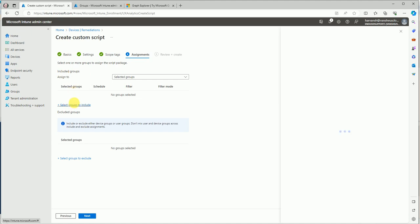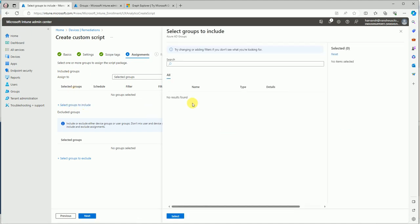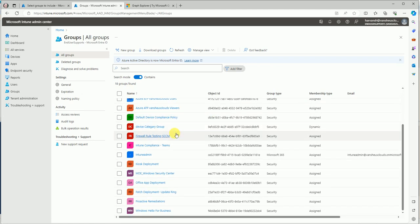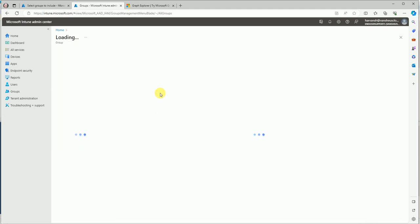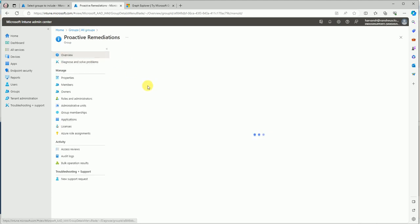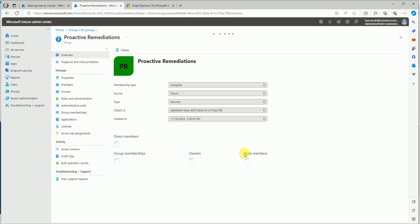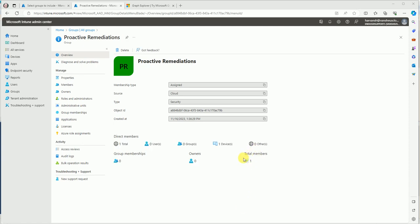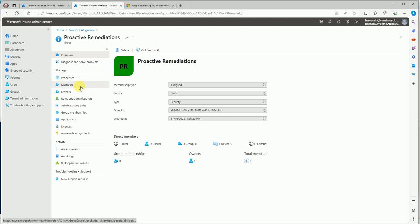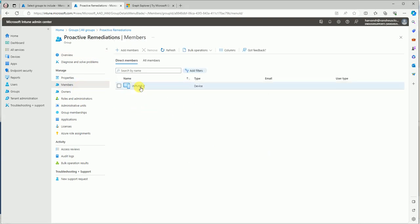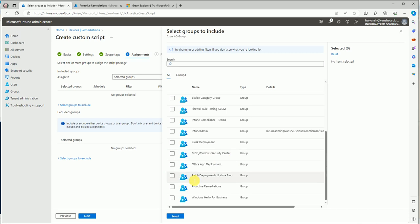Click Next, then go to the Scope and Assignment sections. Assign this script to a test group. I already created a group called 'Proactive Remediation.' Inside this group I added one test device. The device count shows one member — no users, just a device. This is my test device called 'Intune-2,' and I'll select the Proactive Remediation group for assignment.